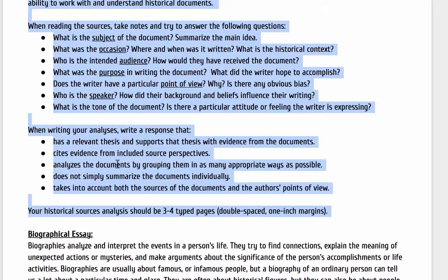And then when you're writing your analysis, make sure you have a relevant thesis, you cite the evidence from the included source perspectives, and you analyze the documents by grouping them in as many appropriate ways. You may group them by theme — themes are probably the best way. It does not simply summarize the documents, so you actually analyze them — tell me not just what they say, but why you think they say that. It takes into account both the sources of the documents and the author's point of view or bias. It should be three to four pages typed, double-spaced, one-inch margins as all the instructions say.